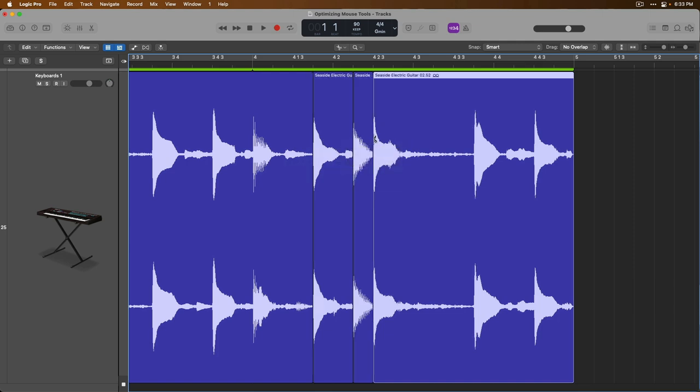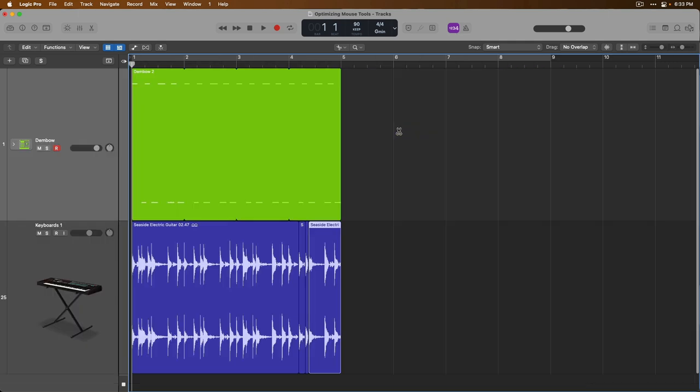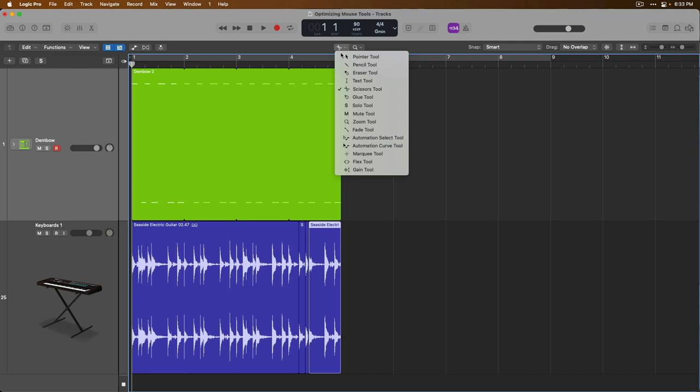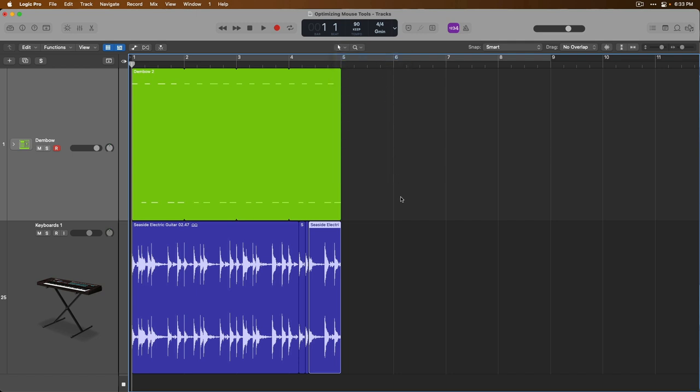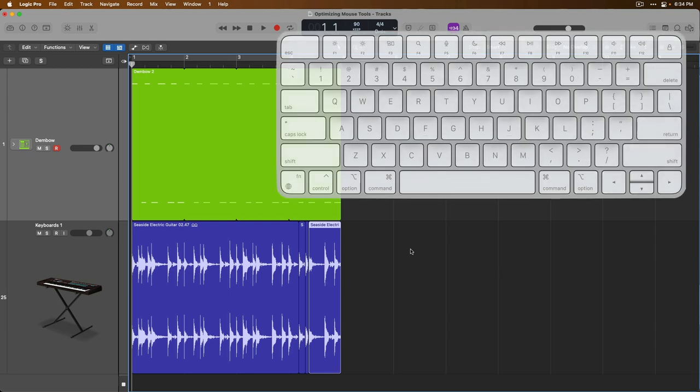But as I mentioned yesterday, it can be quite cumbersome to have to constantly go up to these menus at the top of a window every time you want to change your mouse's tool. Fortunately, Logic Pro provides a key command that will open the mouse tool menu right at the location of the mouse.